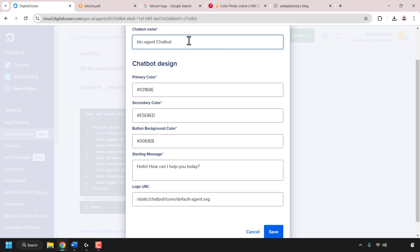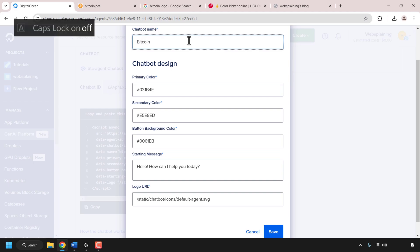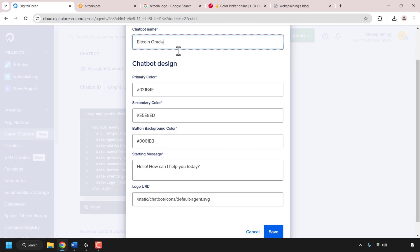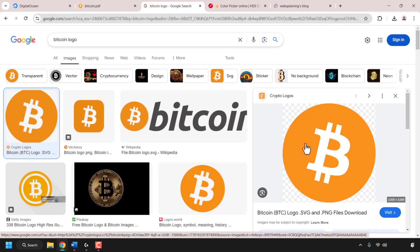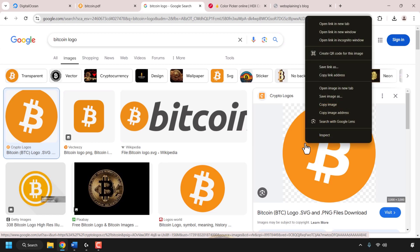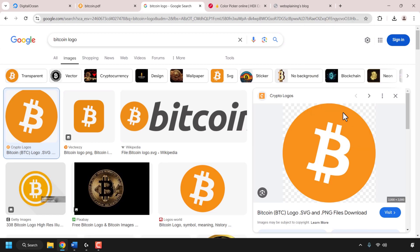In the customize section we can change our chatbot's design. First let's update the chatbot name — I'm going to delete the pre-typed name and call my chatbot 'Bitcoin Oracle'. This name will be displayed on your website and is what your guests, customers, or users will see. For the chatbot design we can start by changing the primary color — colors need to be entered as hex color codes. I'll make my chatbot use the Bitcoin color theme, using Bitcoin's exact orange color taken from the Bitcoin logo.